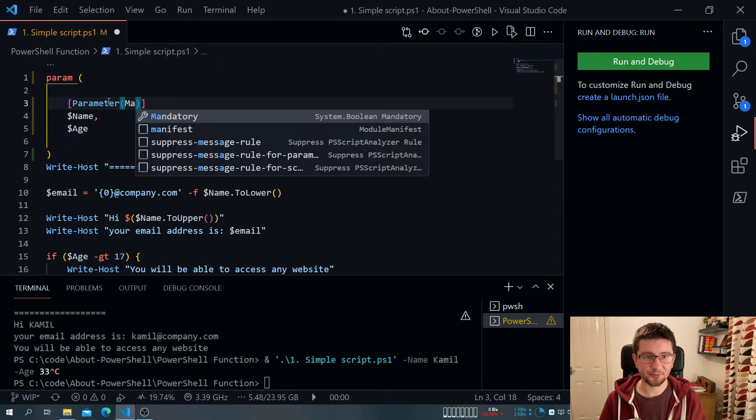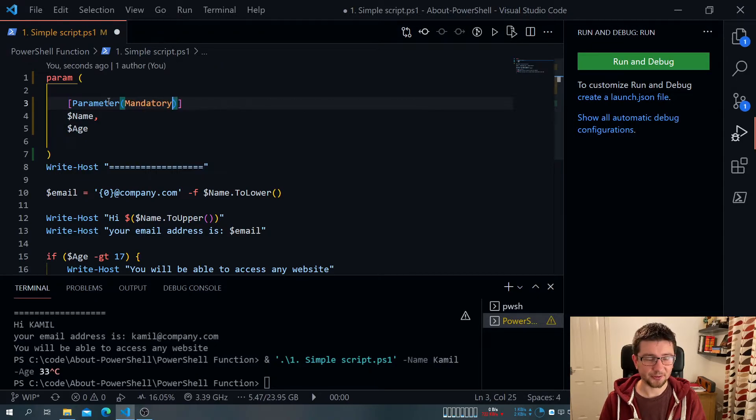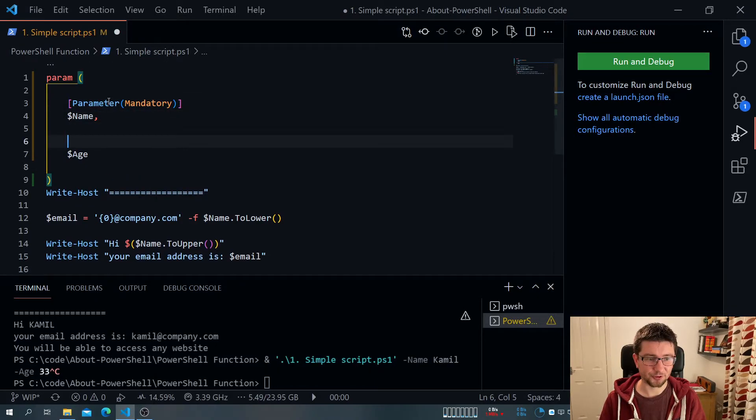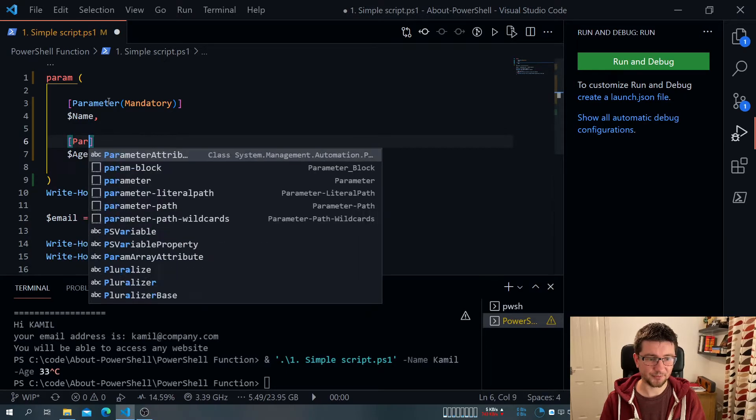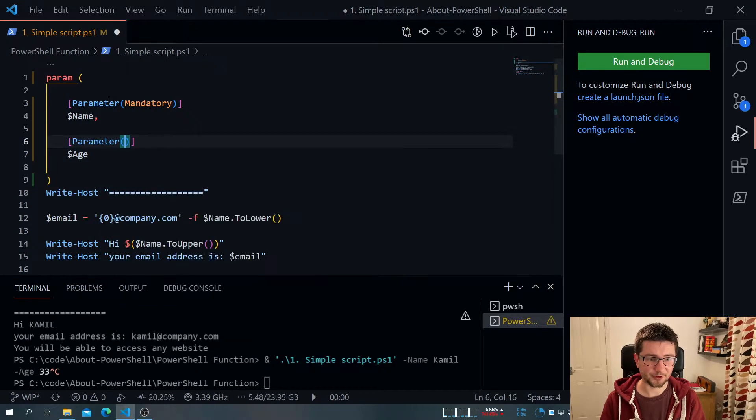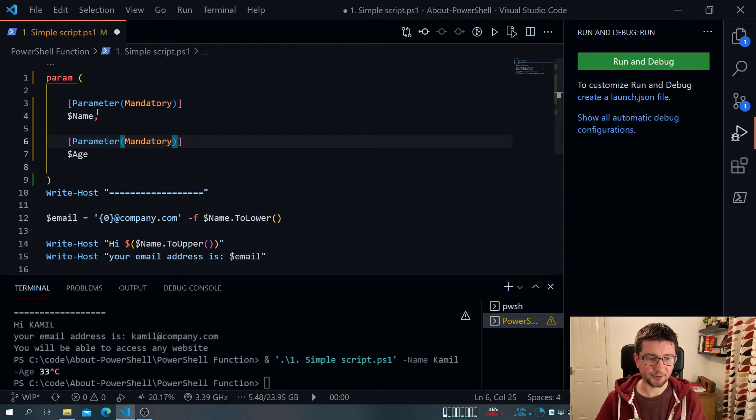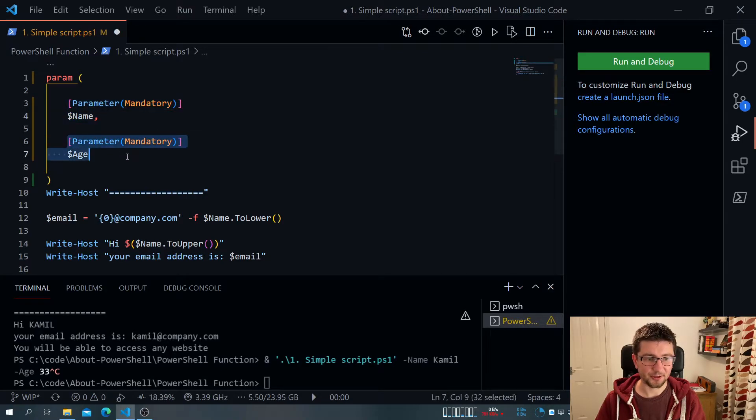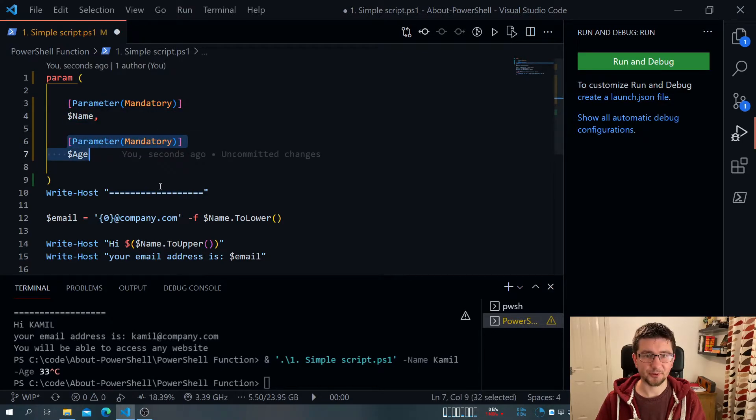There are many more. And I will actually go into detail about them in another video. But for now, I just want to show you the difference. So let me try now again, parameter mandatory. So what I'm telling is pretty much name is mandatory, and age is mandatory.